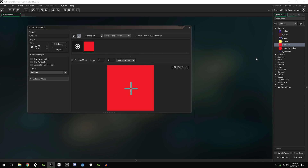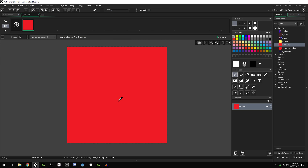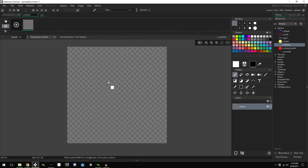First, double click on Sprite Enemy, then do Edit Image, and it will open up Game Maker's built-in sprite editor. I'm going to press Ctrl-A and delete to get rid of that red color that we had before, and we're ready to get started.